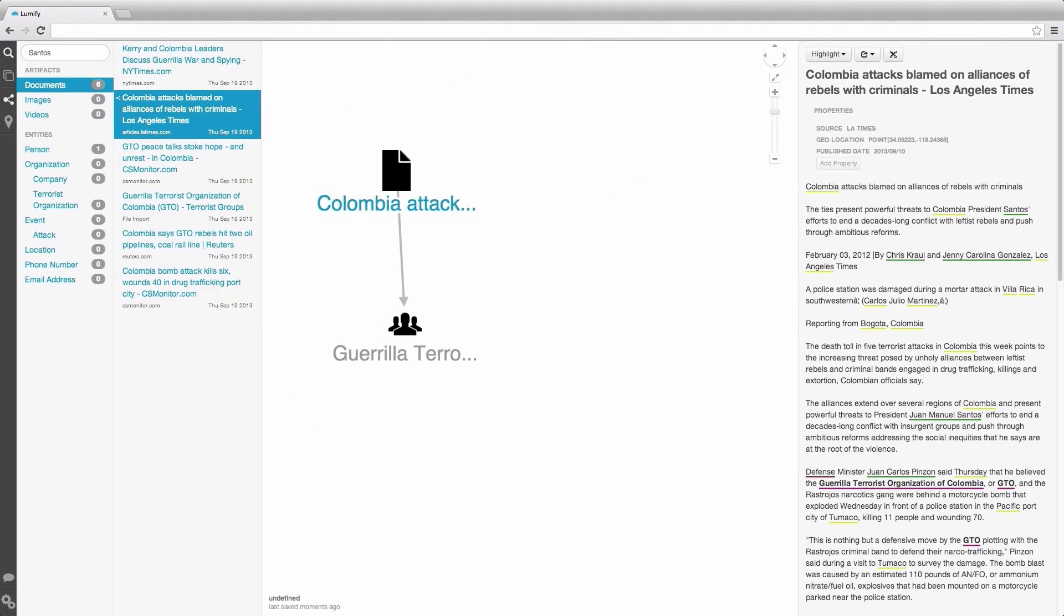When we open the Detail pane, we notice that there are many underlined portions which signify what we call terms. Inside an artifact, our entity extraction process makes a guess at what it thinks should be entities. These guesses are underlined, color-coded by the type of entity.